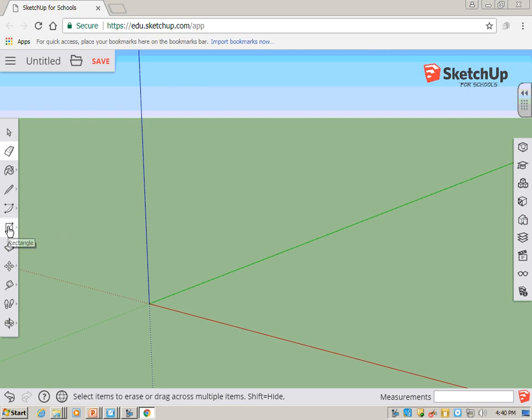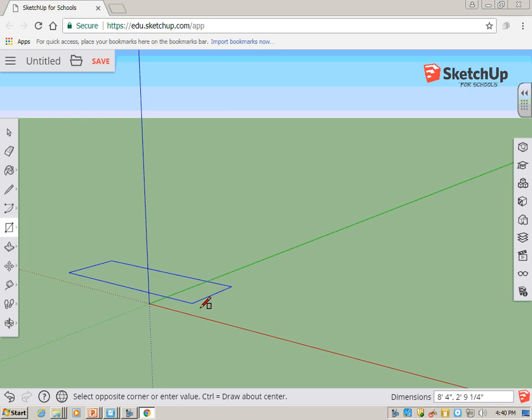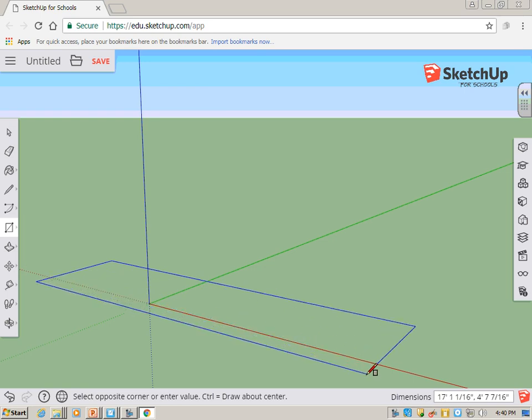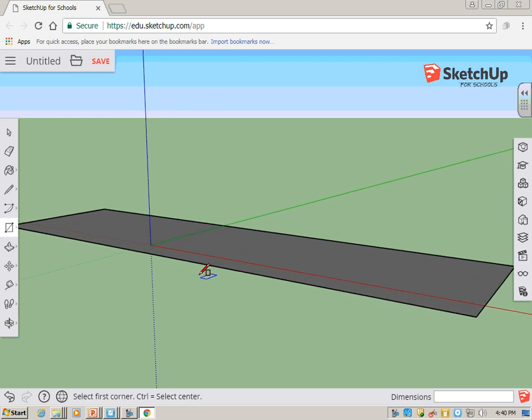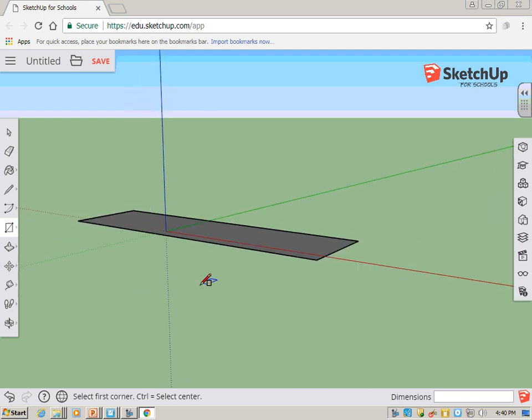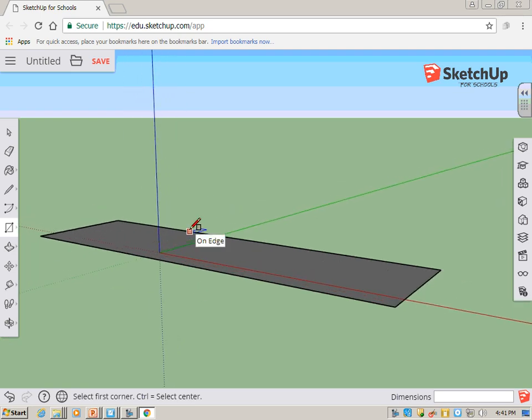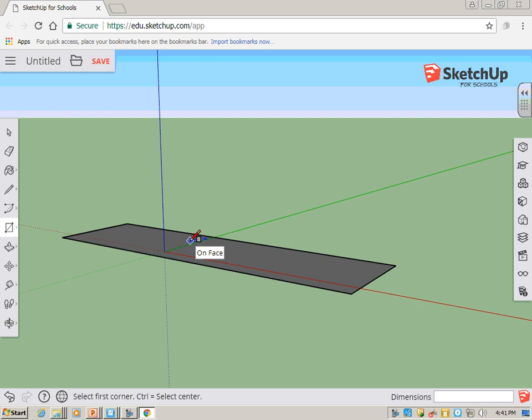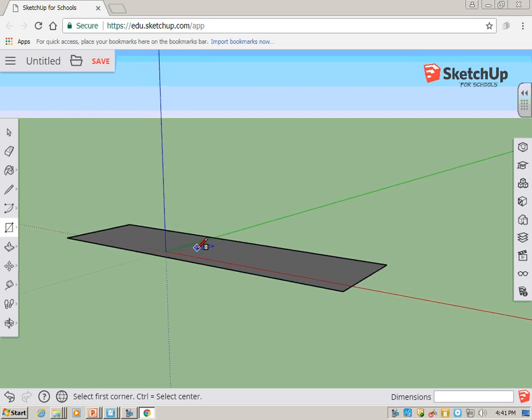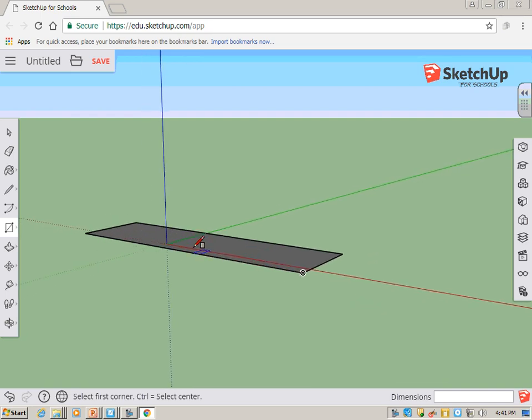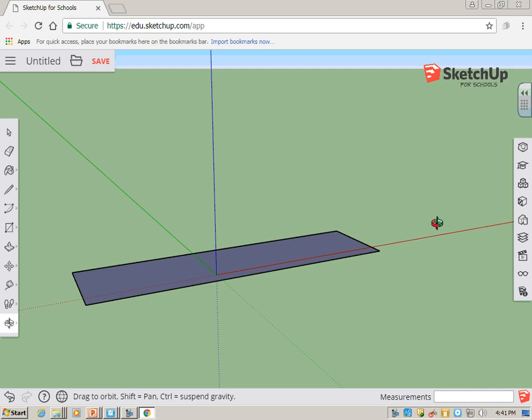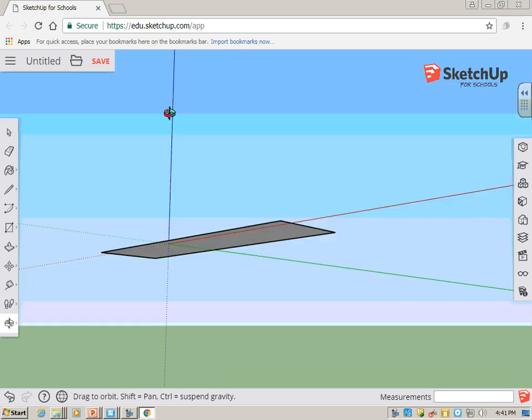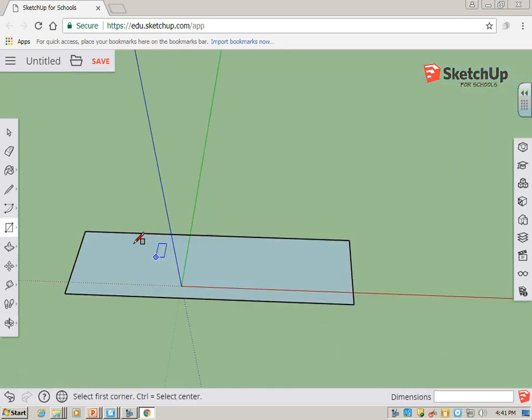First thing we want is a floor plan. So we'll draw a rectangle on the ground. You can zoom in and out by rolling the middle button on your mouse, the scroll wheel. I'm scrolling up and down and it's zooming in and out. If I push down on that scroll wheel like it's a button, I get the Orbit tool, and I can spin around and look at it in all different directions.